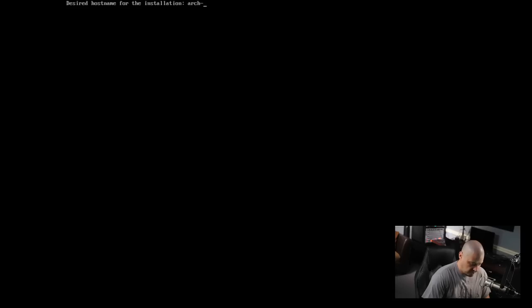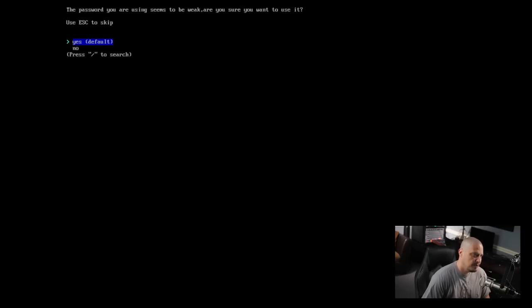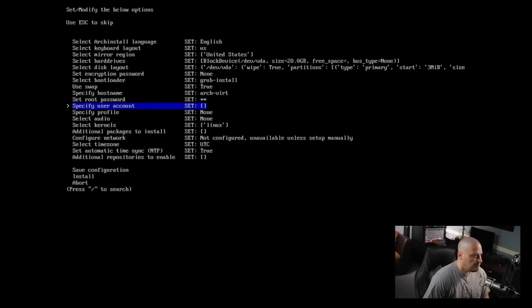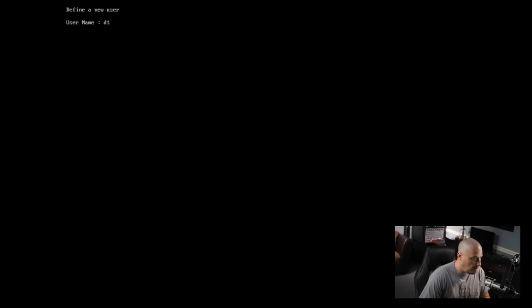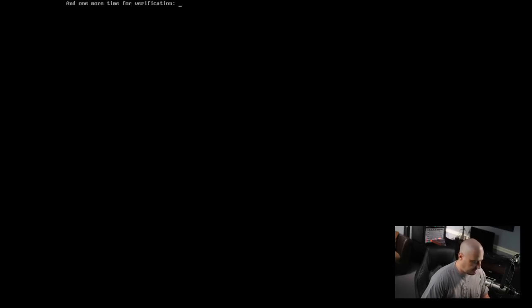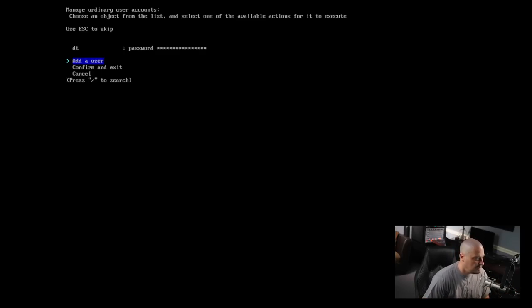Specify the hostname - by default it sets it to 'archlinux' but I'm going to change it to 'arch-virt'. Then we need to set a root password. I'll type a strong and complicated password - it's complaining the password seems weak, but I'll confirm yes. Then it asks for verification. Then specify user account - I'm going to call my user 'dt', create a password, confirm it's a weak password, and verify. It gives us the option to add more users, but I'm just going to confirm and exit.